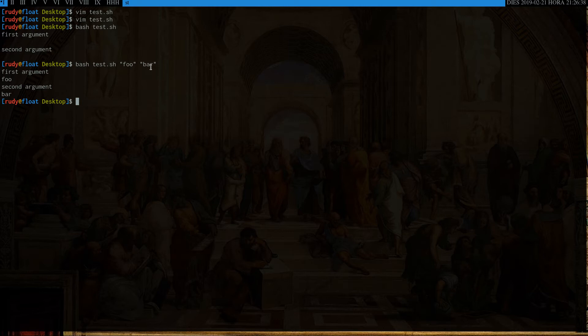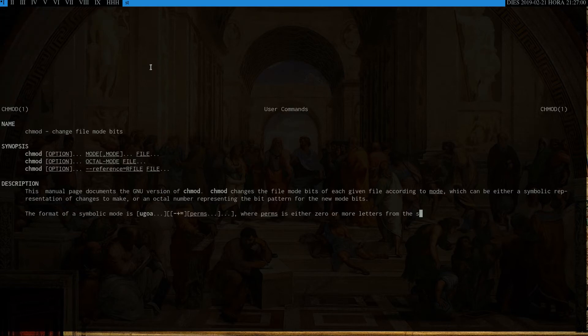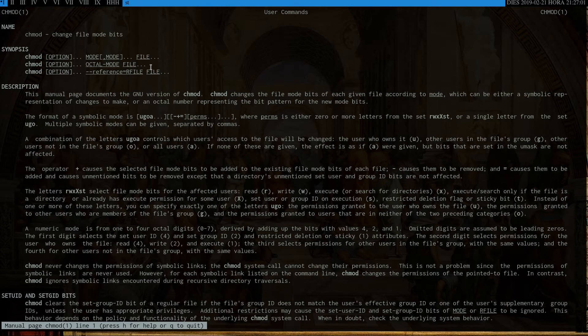But anyways, here we go. So to do that, to make test.sh into an executable file, you want to use a command called chmod. I actually put mode because I think it stands for change mode bits. In fact, let's see it. Man chmod. Change file mode bits. Exactly.